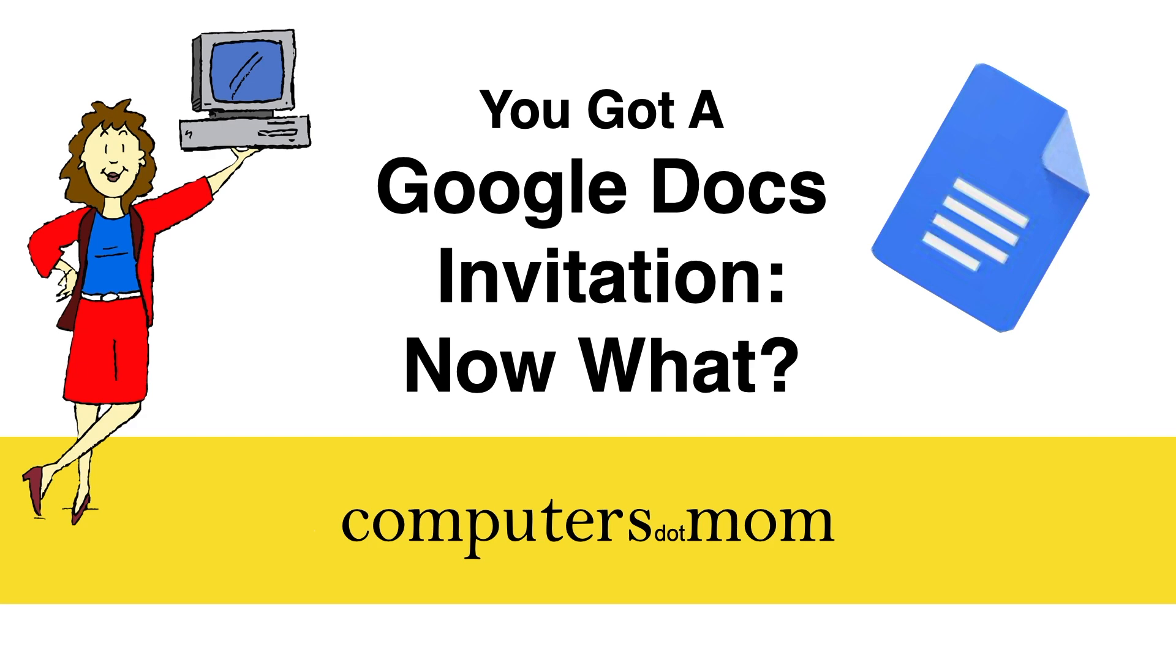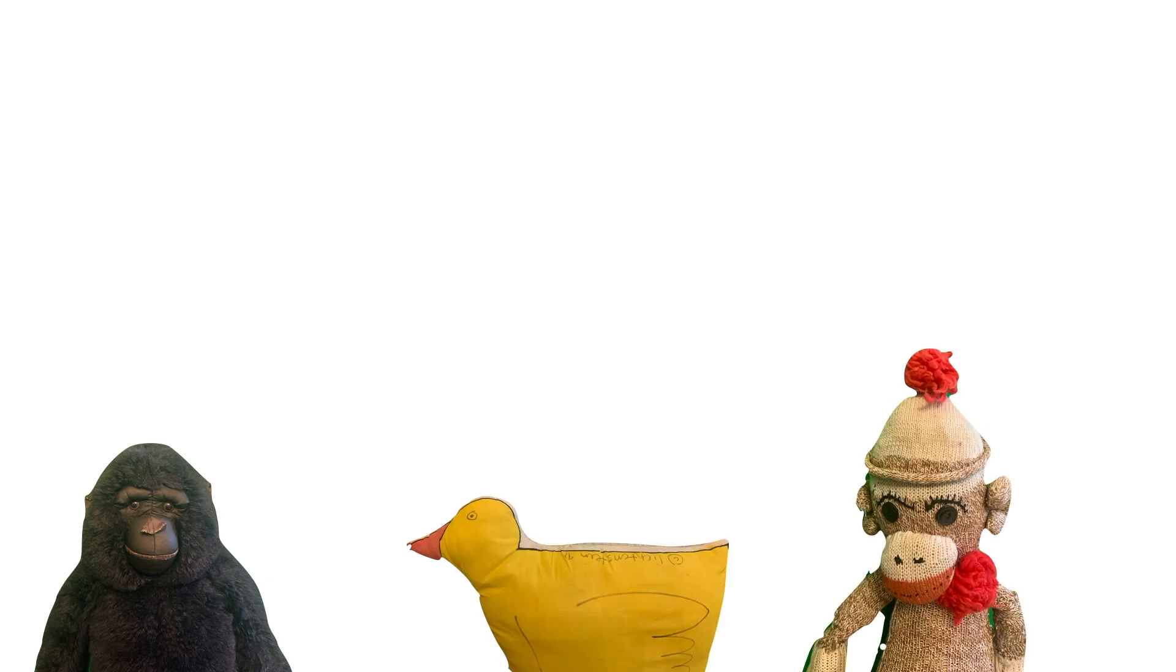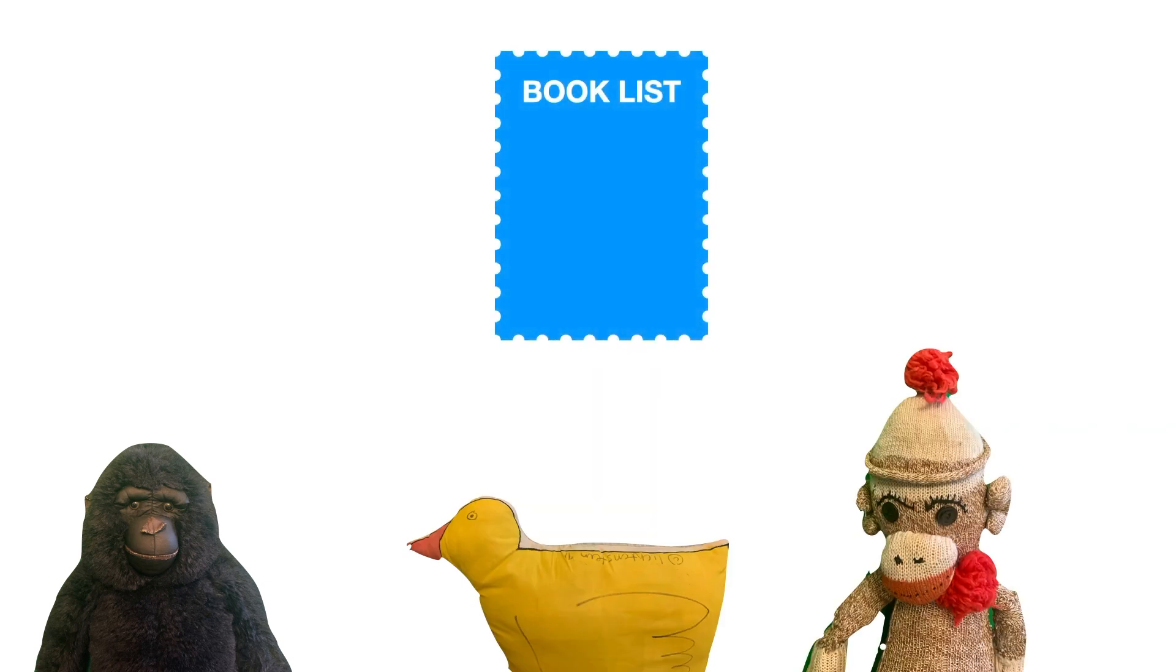But if you haven't used it before, even if you're a word processing whiz, it can be a bit confusing or even intimidating. So this video is for people who've been invited to collaborate on a Google Doc and just need to get started.